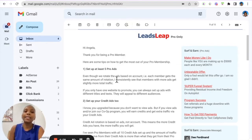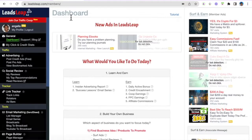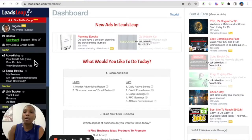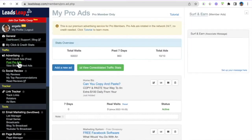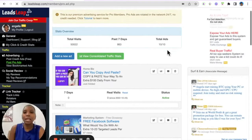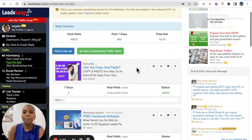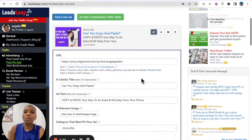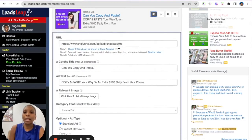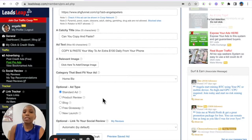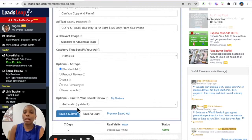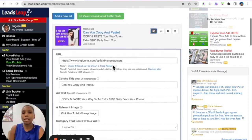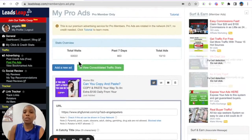To do this, make sure you log into your back office and go to Post Pro Ads here. You can see here I have 10 ads running. All you do is click here, Add New Ad, and once you click that, you put the link there, put your ad copy and image, choose the category, choose what kind of ad it is, and then you can actually link it to a review as well.